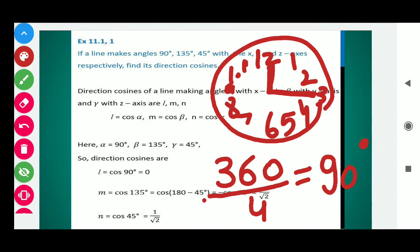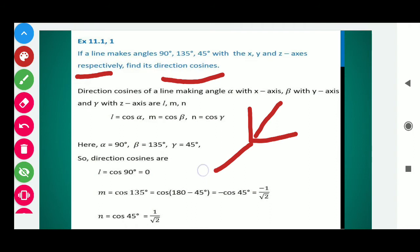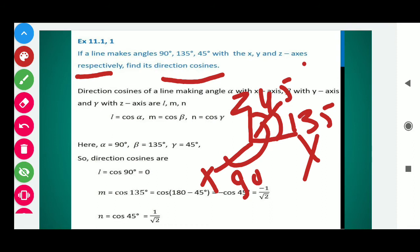Here we have question number 1. If a line makes angles 90 degrees, 135 degrees, and 45 degrees with the x, y, and z axes respectively, find its direction cosines. Here we have a straight line that makes an angle with the x-axis of 90 degrees, with the y-axis 135 degrees, and with the z-axis 45 degrees. We need to find its direction cosines.